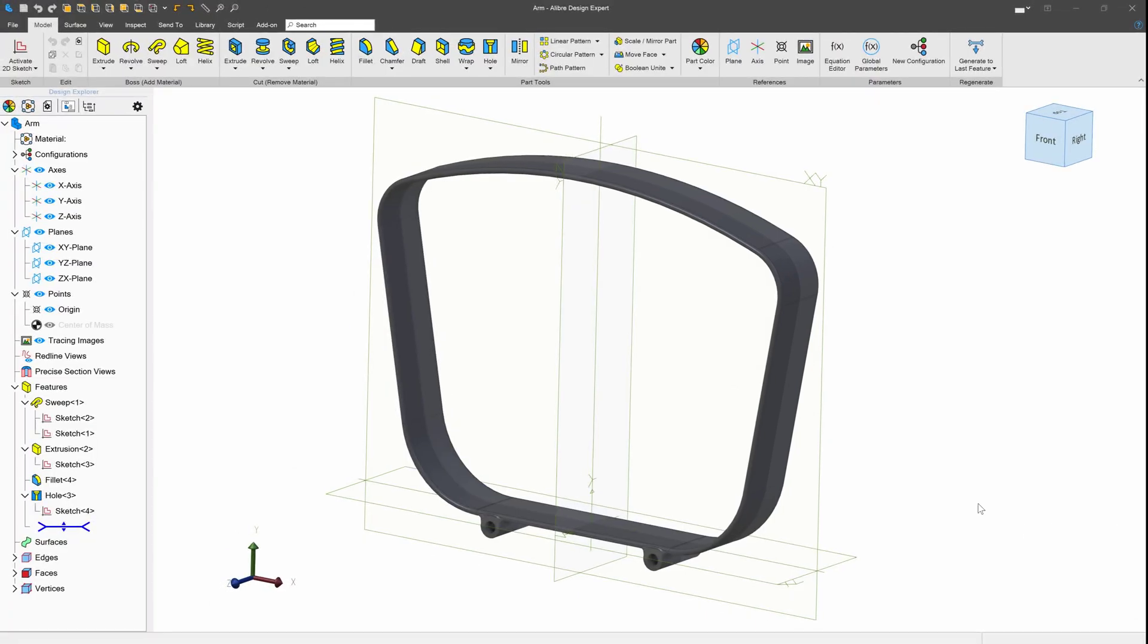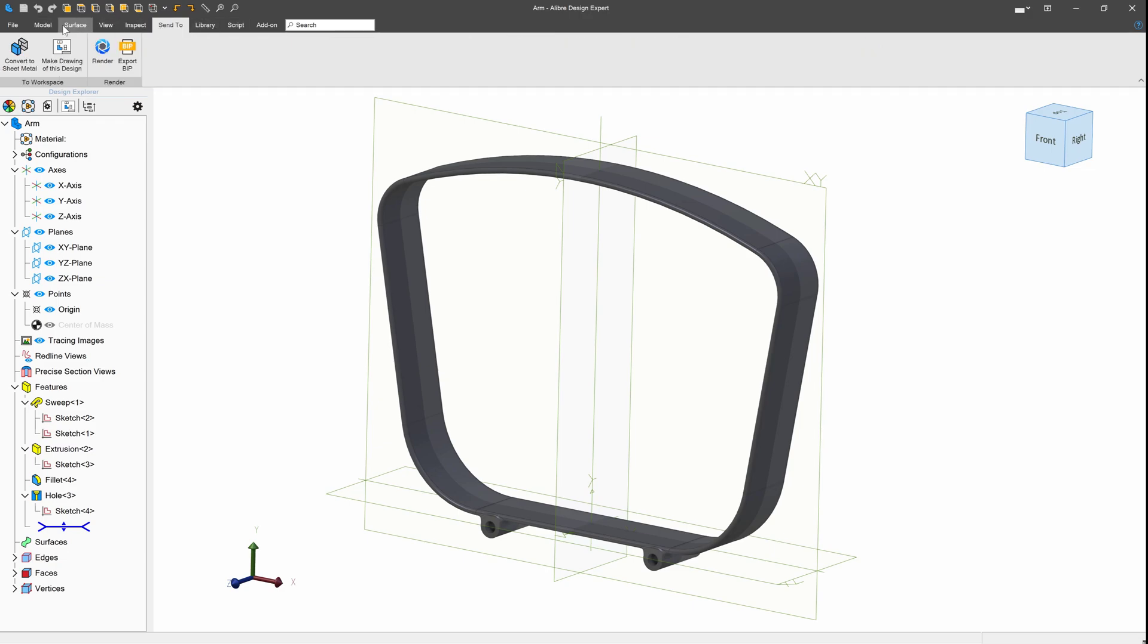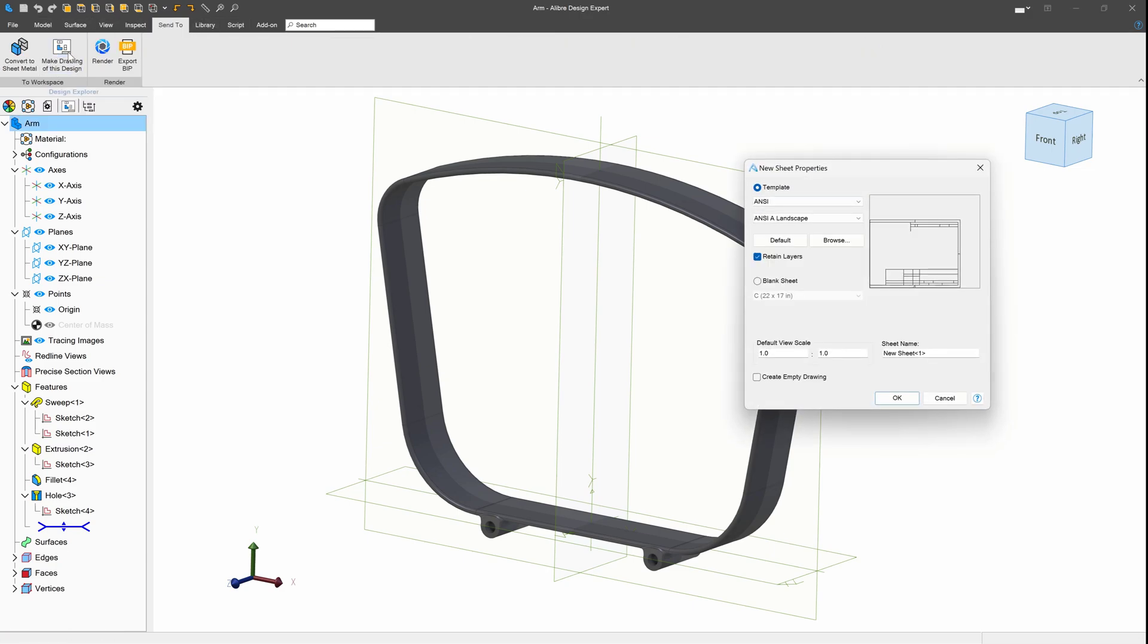Here's the office chair arm that we've been working on. Let's say I want to make a dimension drawing with it, so we'll head on over to Send To and Make Drawing of this design.